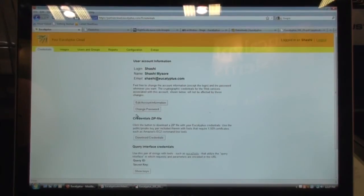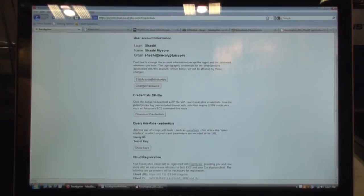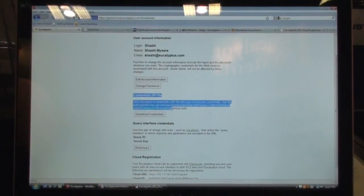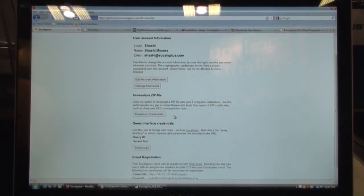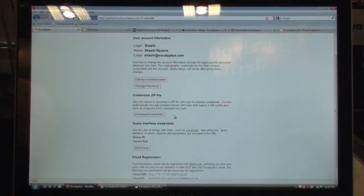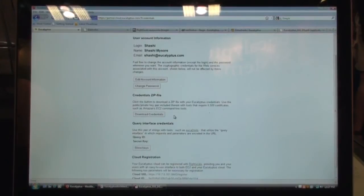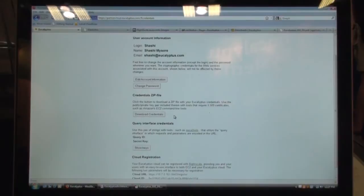So once logged in, you can modify your credentials or account information. You can download your cryptographic credentials. These are the cryptographic credentials that are generated by Eucalyptus for all of the users, including the administrator and the X.509 certificates, just like you have the certificates in Amazon EC2. We generate those certificates for every user.